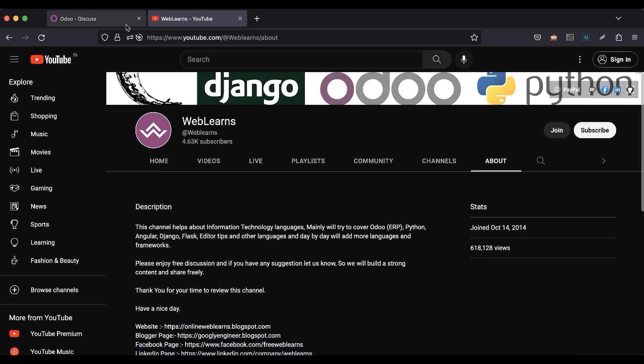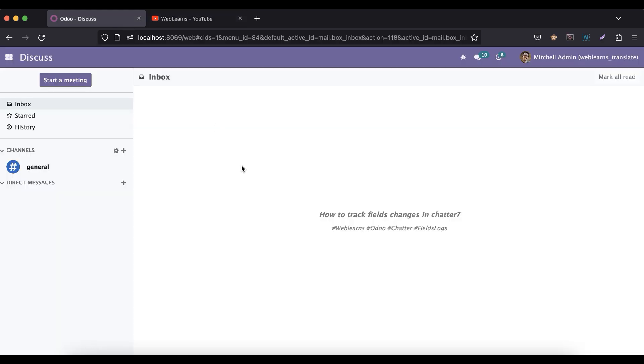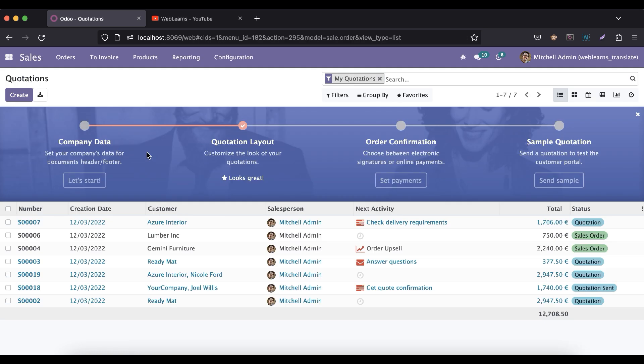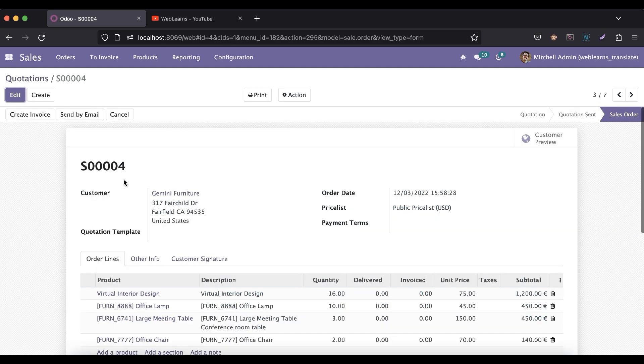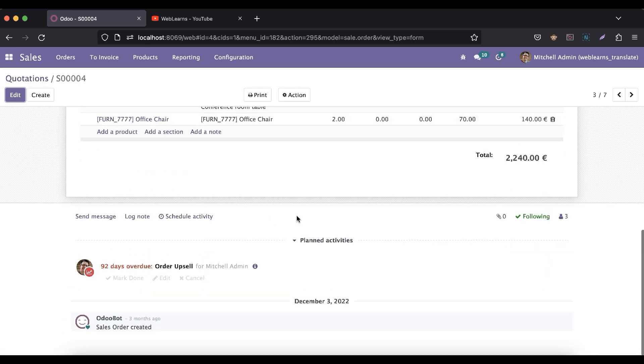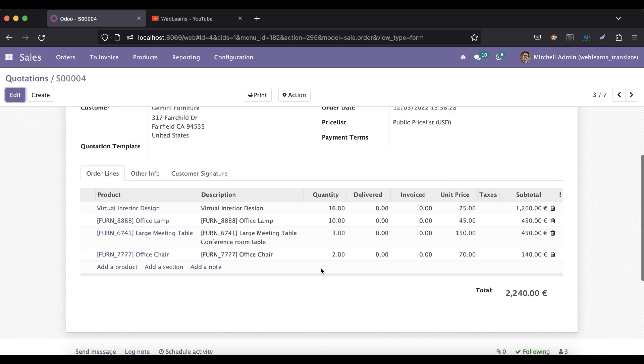So let's get to our main topic: how you can track your specific fields in the chatter side. For example, let me go to the sales and to this Gemini furniture order.